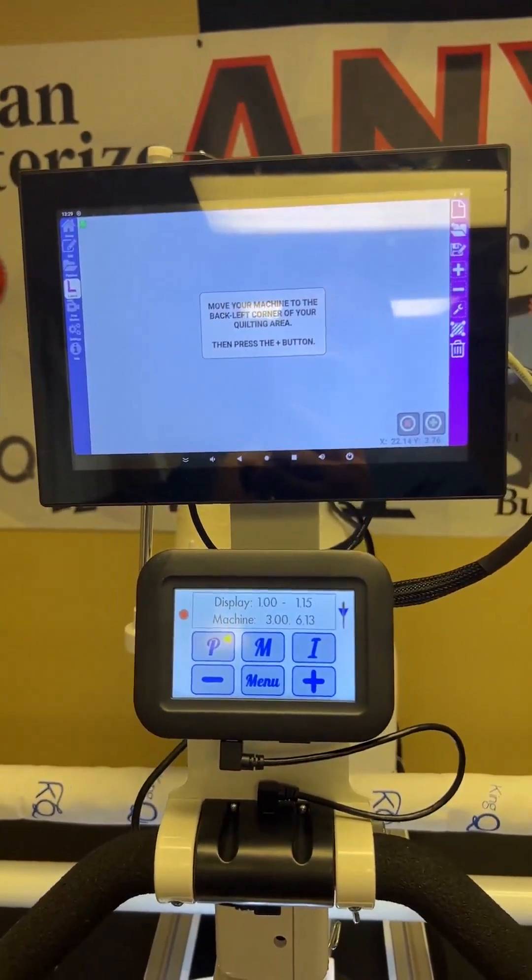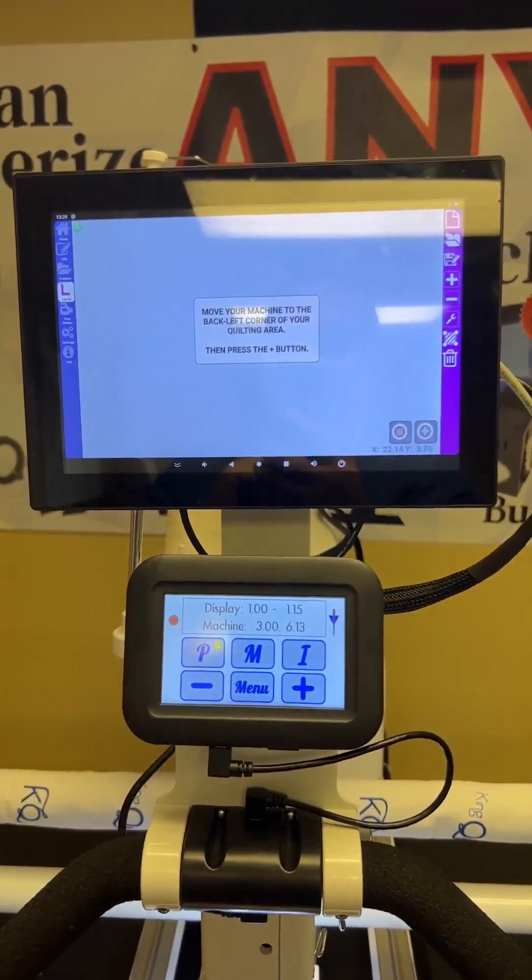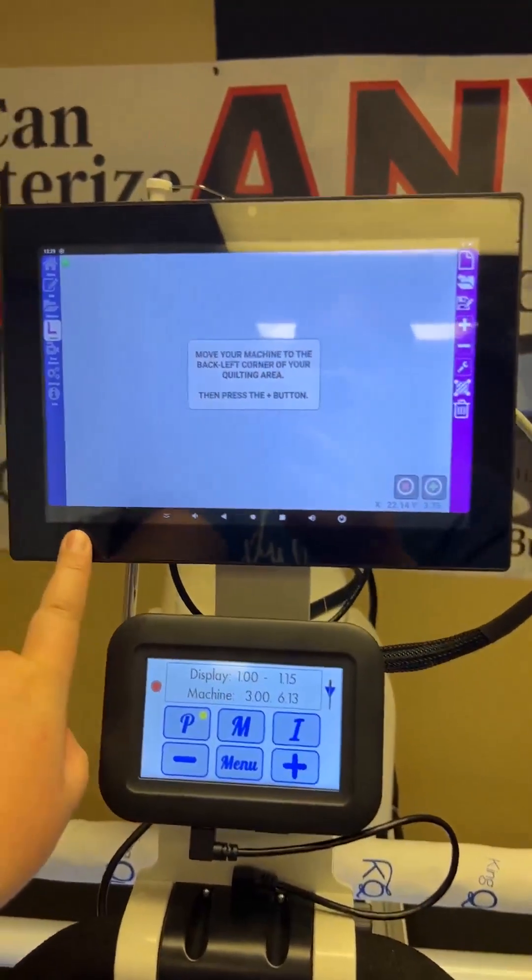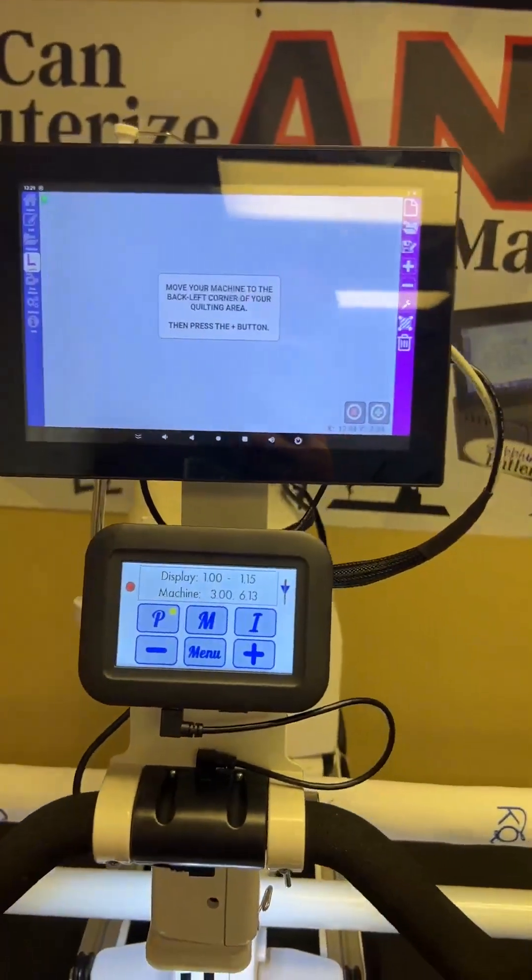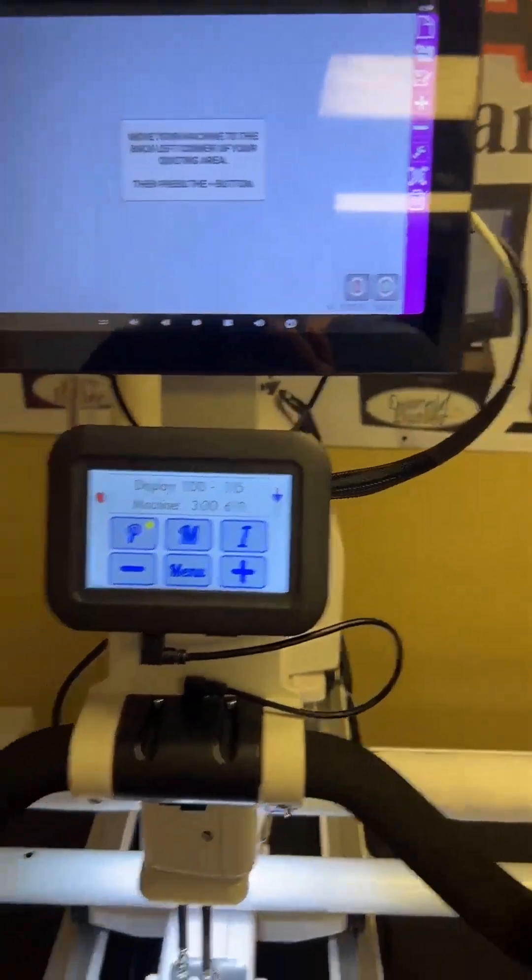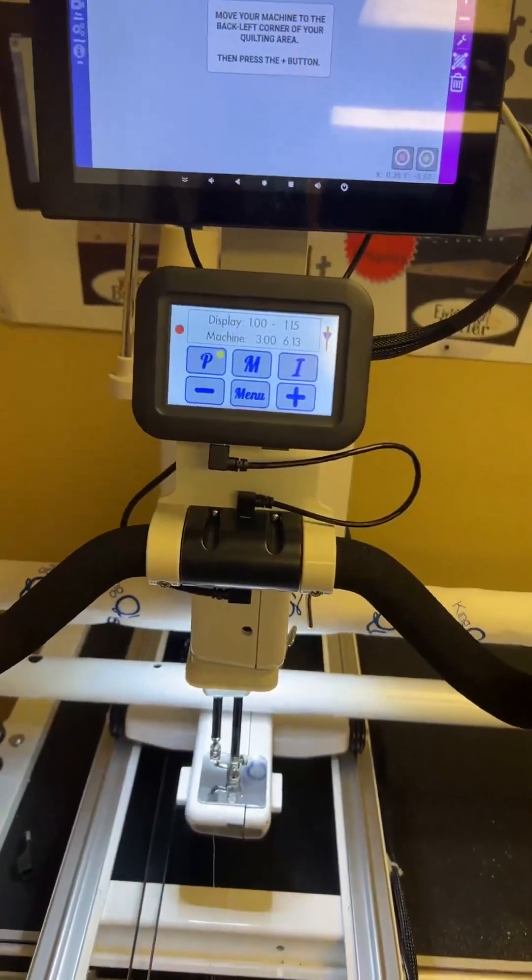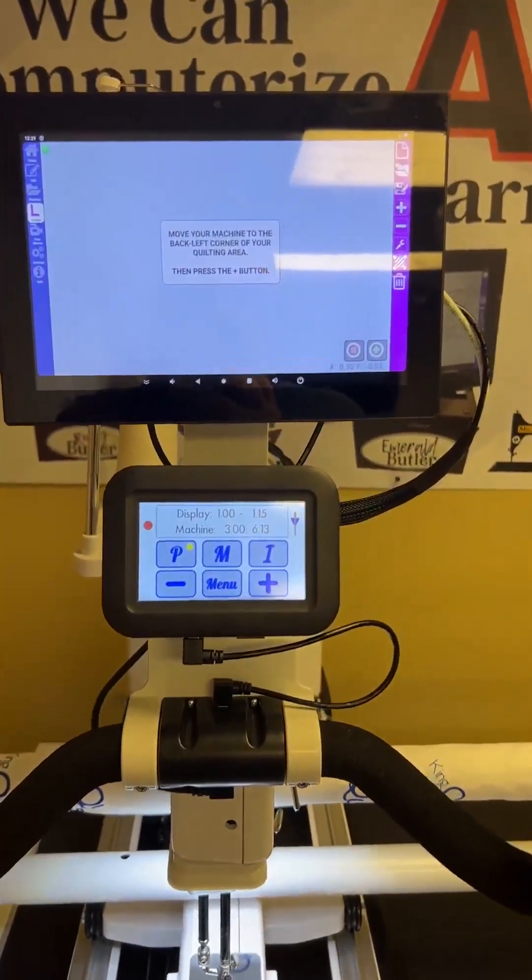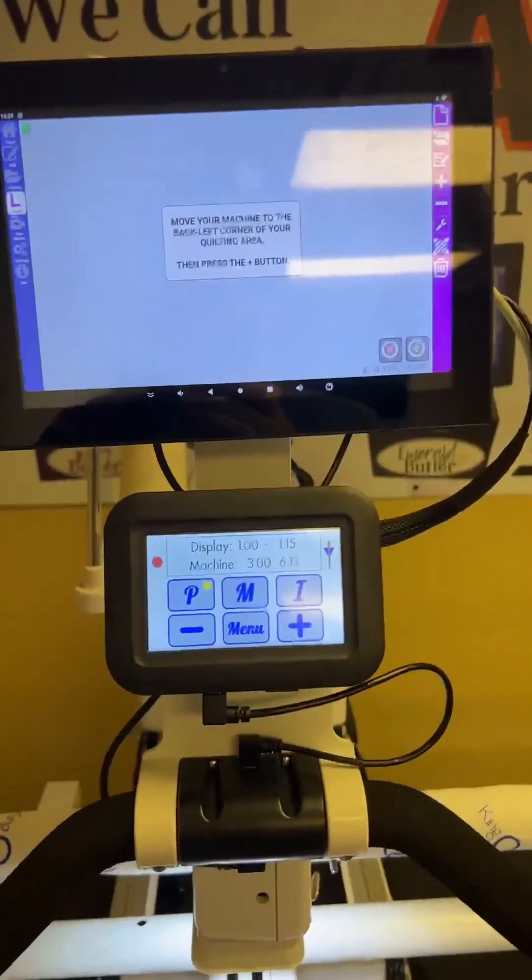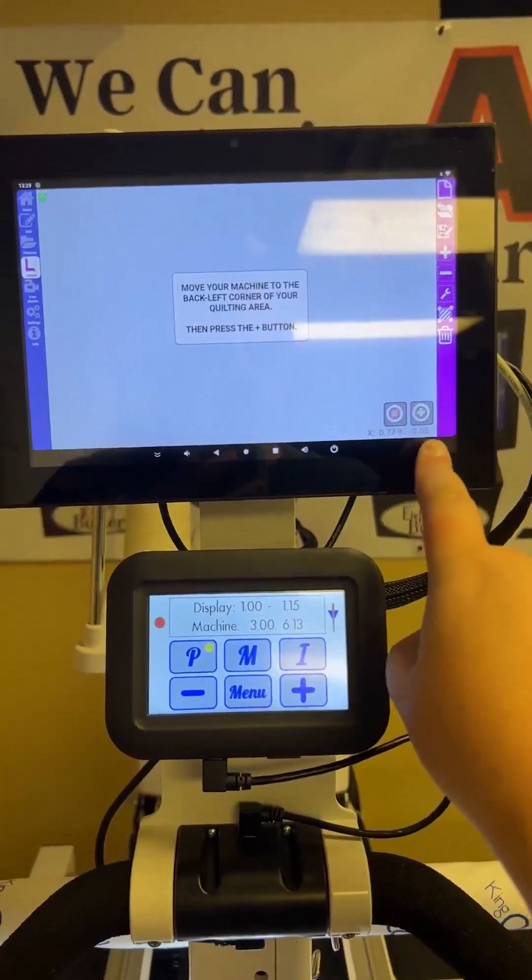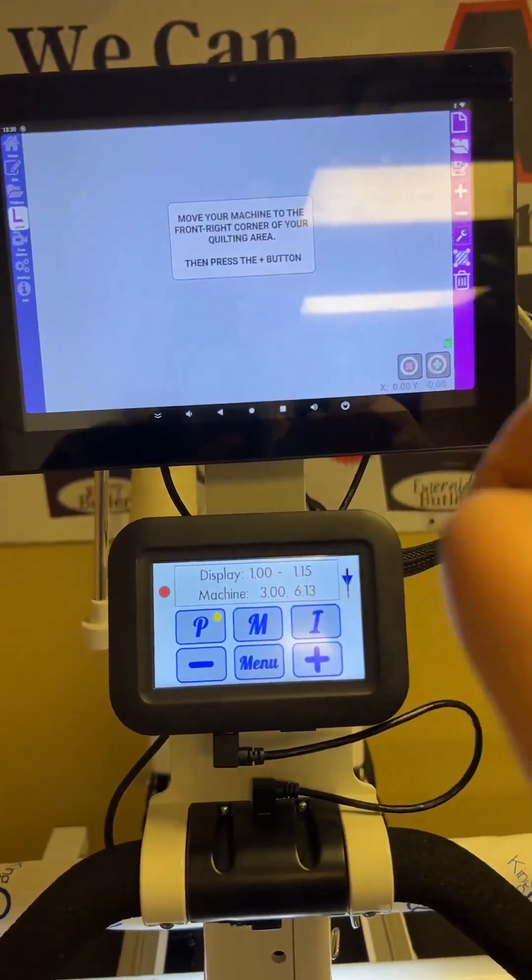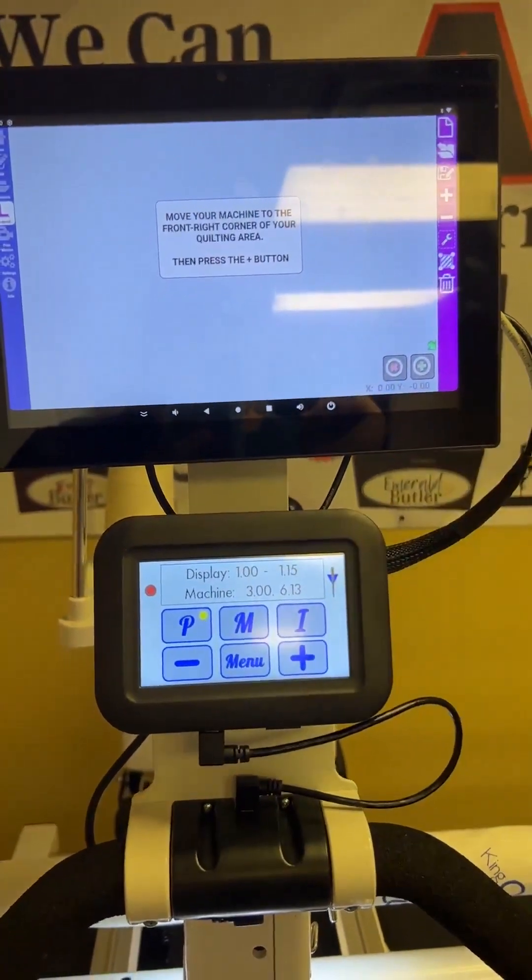We're going to set the quilt area, and we're just going to follow what the machine says, the screen says. So we're going to set, go to the back left, and I'm just going to pick where I want it to be. This would all depend kind of on your quilt as well. And as you can see, the X and Y moved, the coordinates moved. I'm going to go ahead and hit plus, and when I do that, they go to zero, zero, which is what we want.